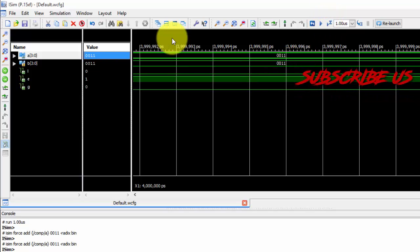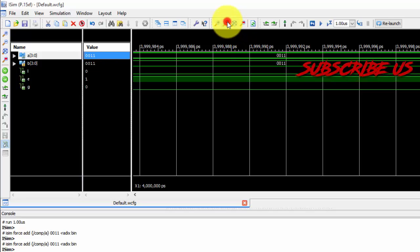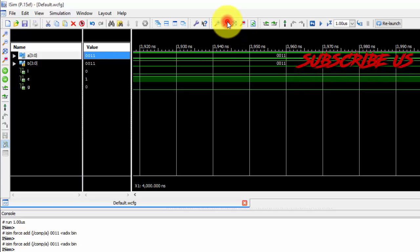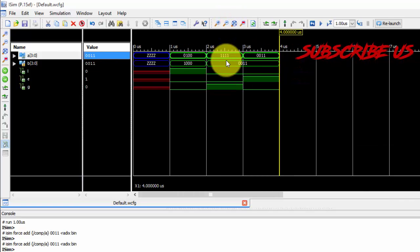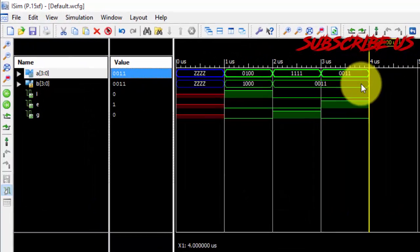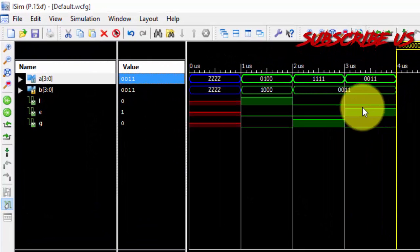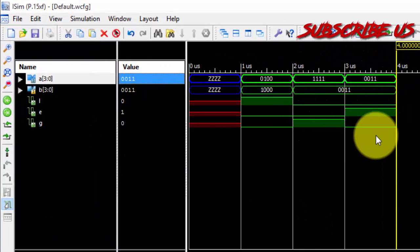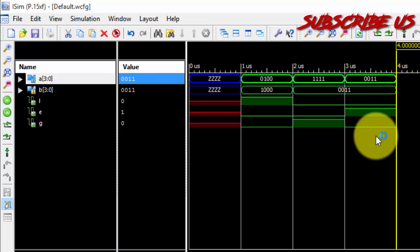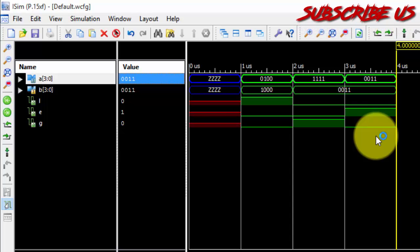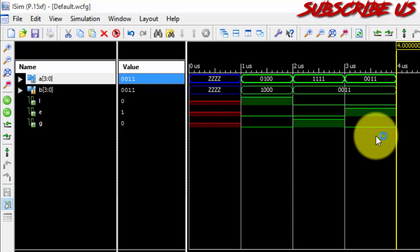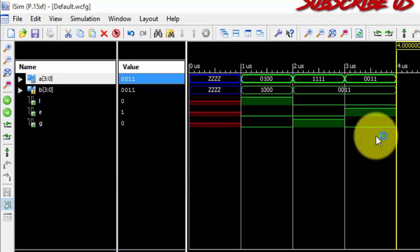So this is how, this is the equal to, less than and greater than values we have got. By giving different values, we have got the different results. So this is the simple program for the comparator.